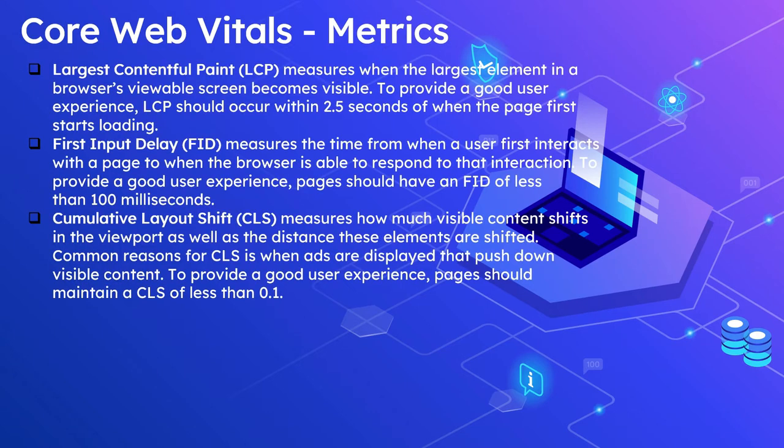The Core Web Vitals currently measures the following performance metrics: first is Largest Contentful Paint (LCP), then First Input Delay (FID), and Cumulative Layout Shift (CLS). LCP measures when the largest element in a browser's viewable screen becomes visible. To provide a good user experience, LCP should occur within 2.5 seconds of when the page first started loading.